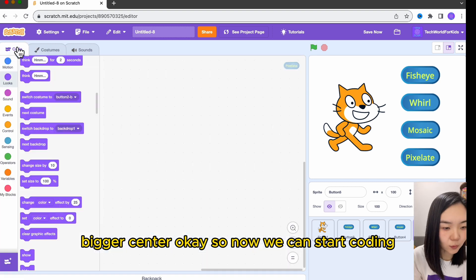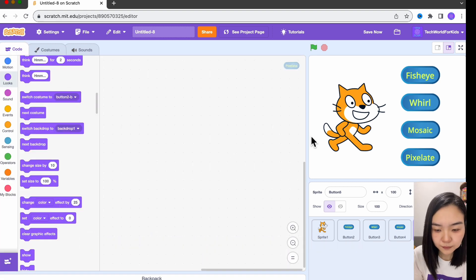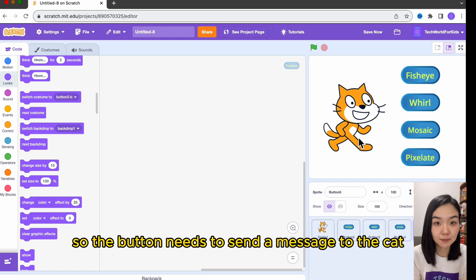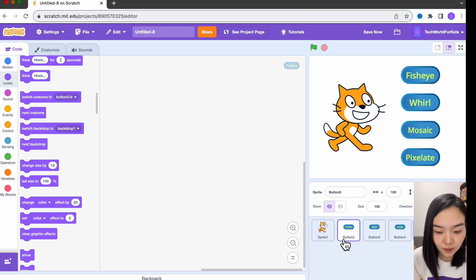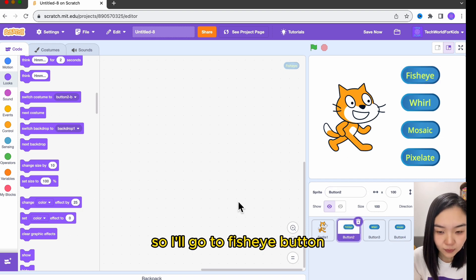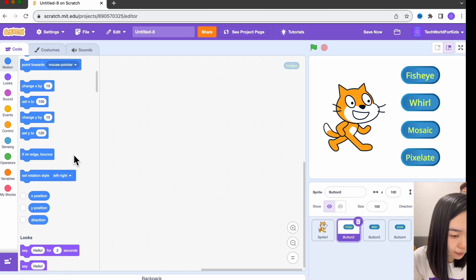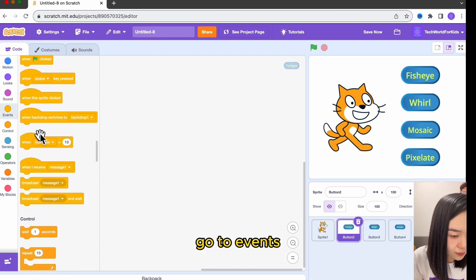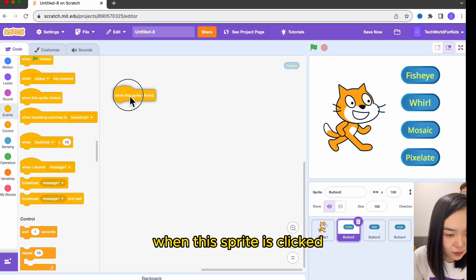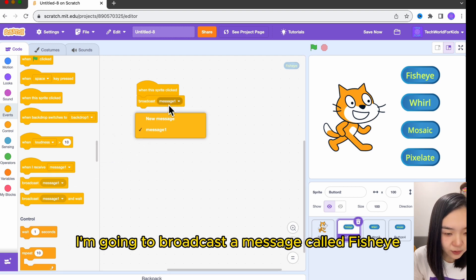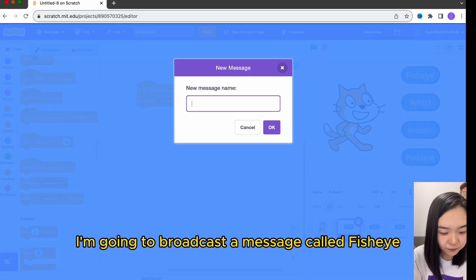Now we can start coding. When the button is clicked, the cat will change, so the button needs to send a message to the cat. Let's go to the fisheye button, go to events, and when this sprite is clicked, I'm going to broadcast a message called fisheye.